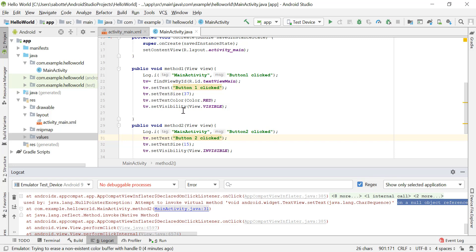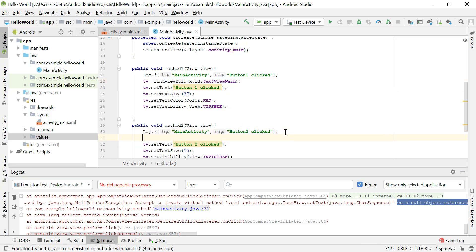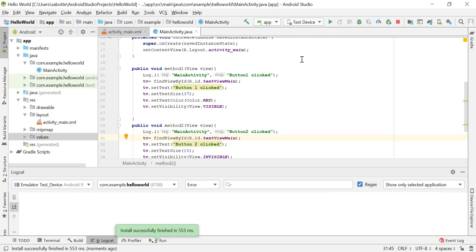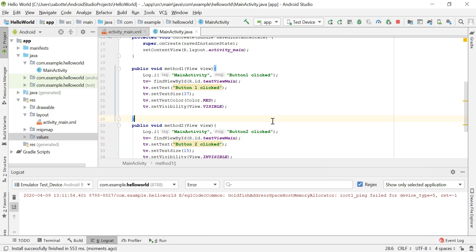One option to fix this is to initialize the text view again in method 2 — copy the initialization line and paste it into method 2. If we run it now and click button 2, there's no error; it makes the view invisible, and button 1 makes it visible. However, repeating the same code and re-pointing the text view in multiple methods is not something we want to do.